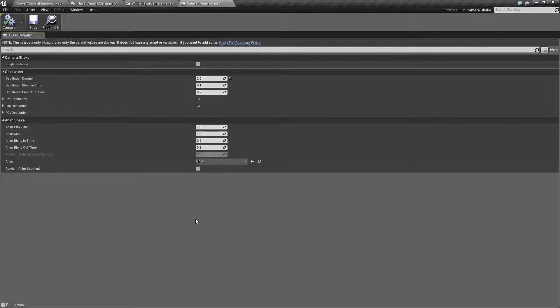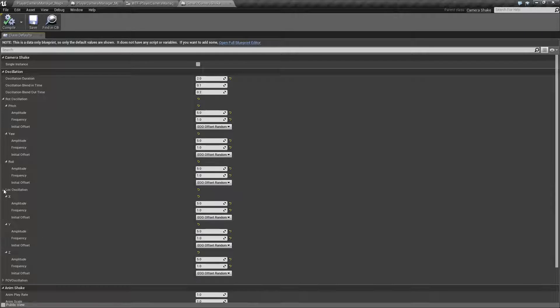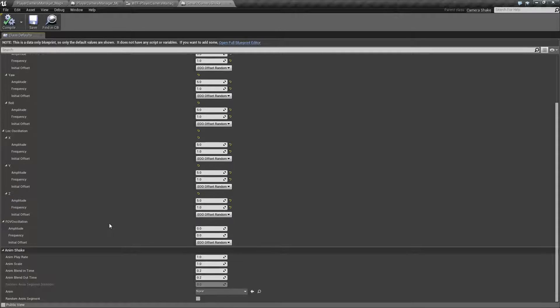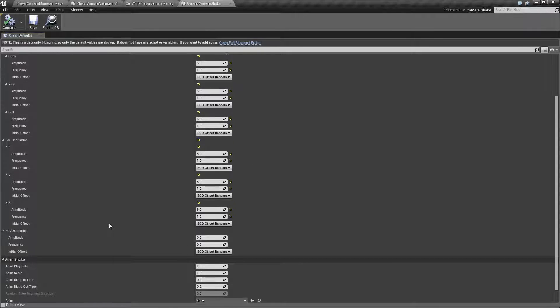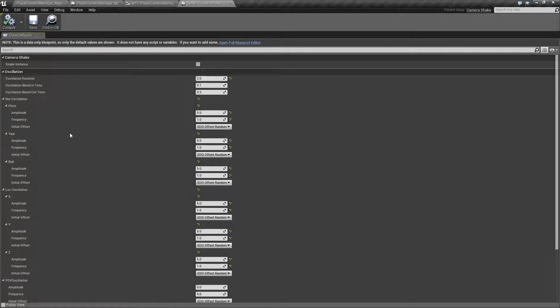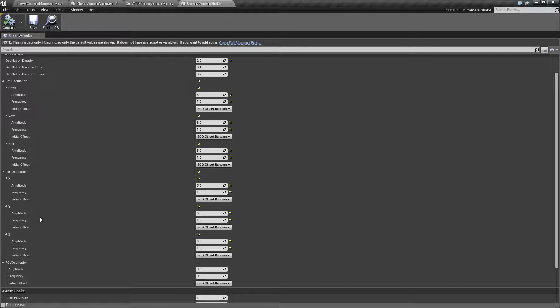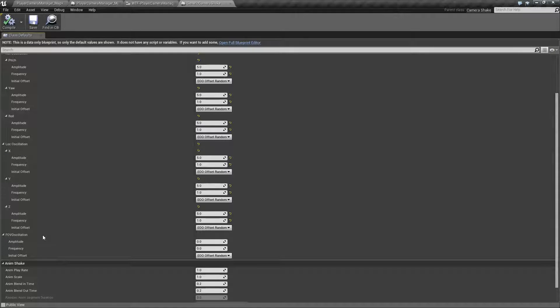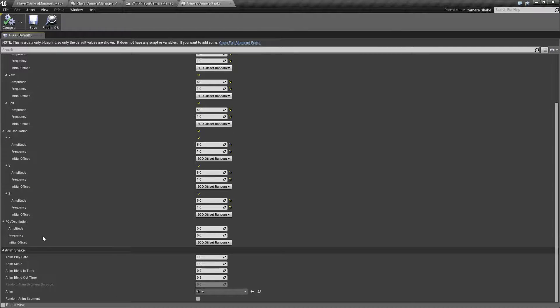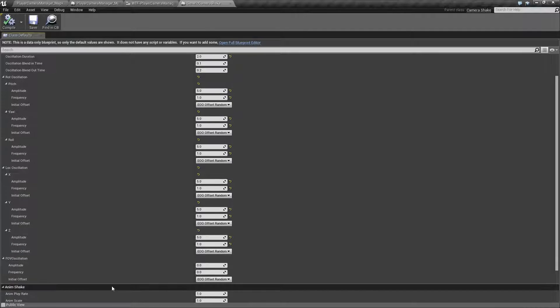If I open up the camera shake class, we'll find a bunch of settings. These settings determine, let me open up all the way so you can see, what happens when you actually run the camera shake. Things such as durations, time fading in and out, what actually happens such as rotation, locational offset, and field of view changes. You can also set up an animation to play along with it.